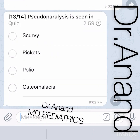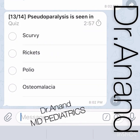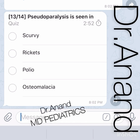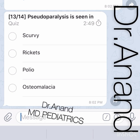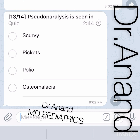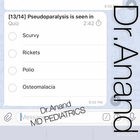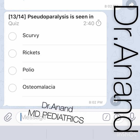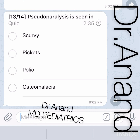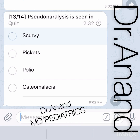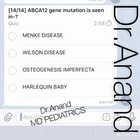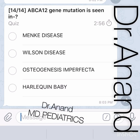Pseudoparalysis is seen in which condition? Options are scurvy, rickets, polio, and osteomalacia. In scurvy (Vitamin C deficiency), the patient presents with excruciatingly painful pseudoparalysis — but is not truly paralyzed. When given Vitamin C and ibuprofen, the patient starts running and walking normally. So pseudoparalysis is a feature of scurvy.